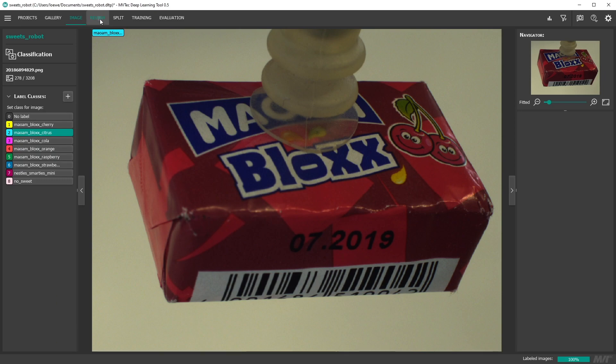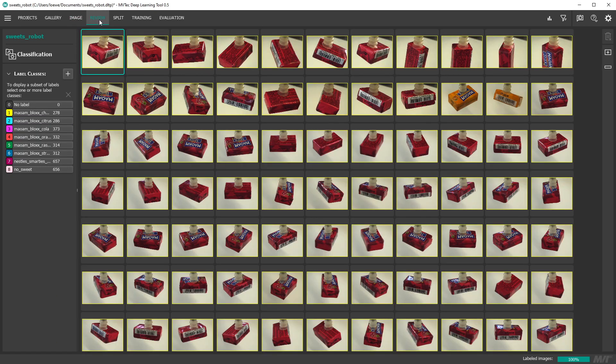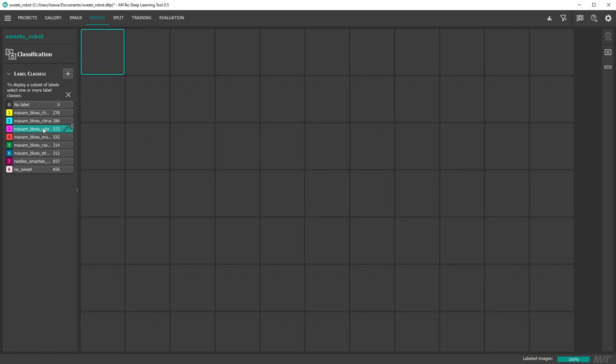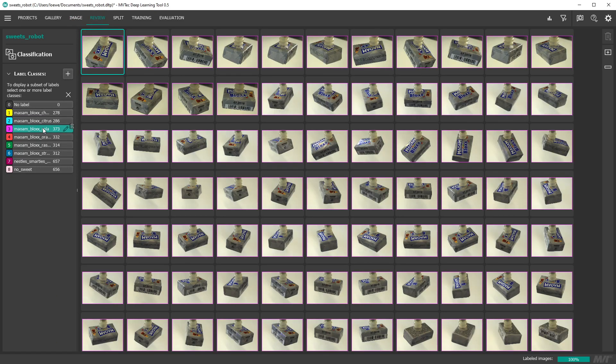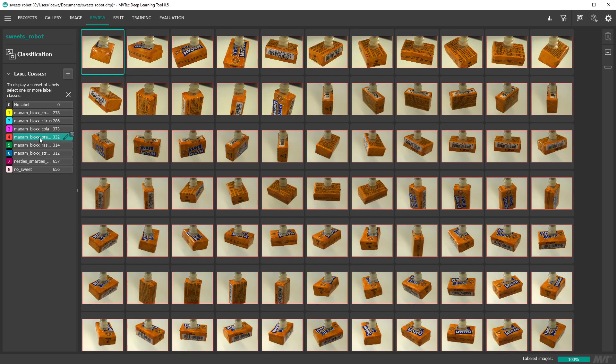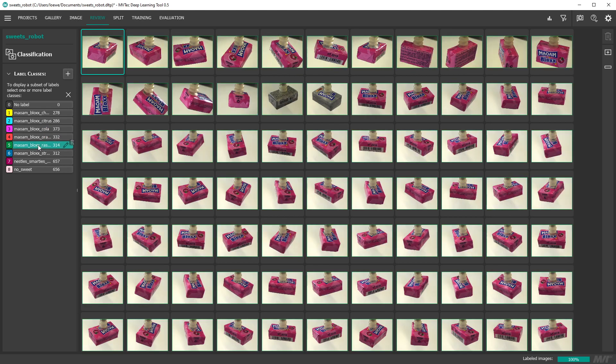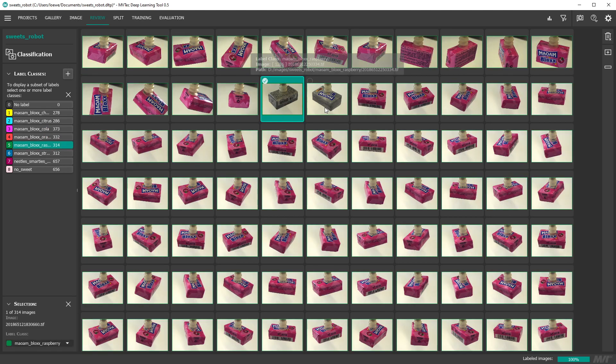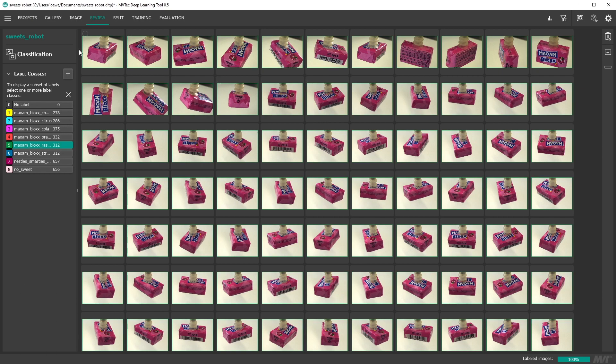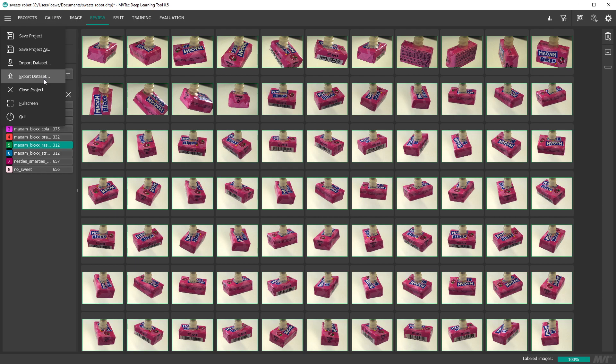On the review page you can filter the images by their label which makes finding incorrectly labeled images very easy. At this point you might also want to export the labeled data set to work with it in HALCON.